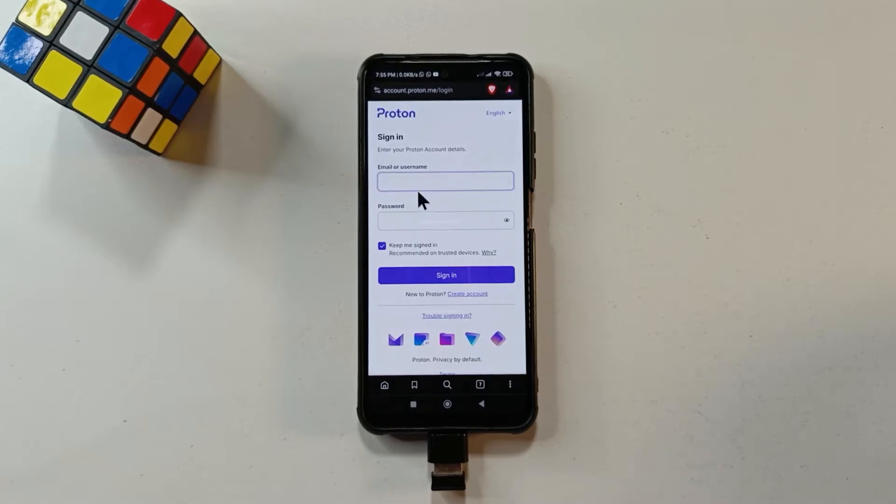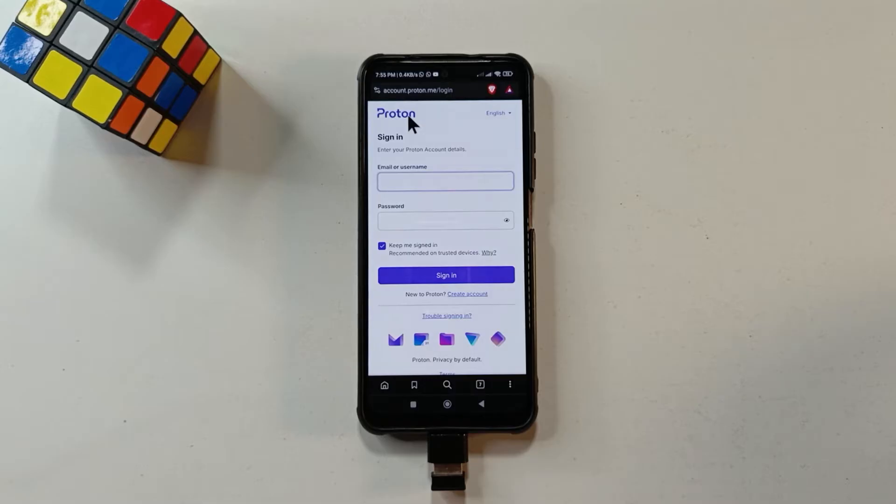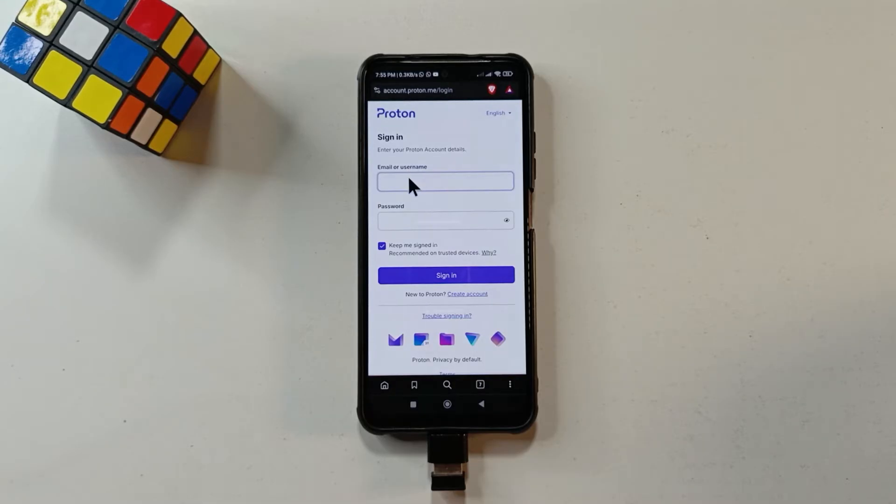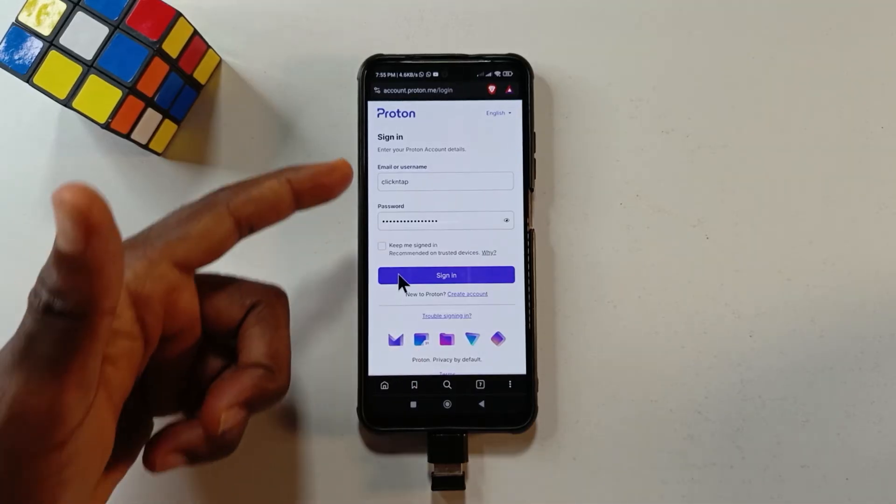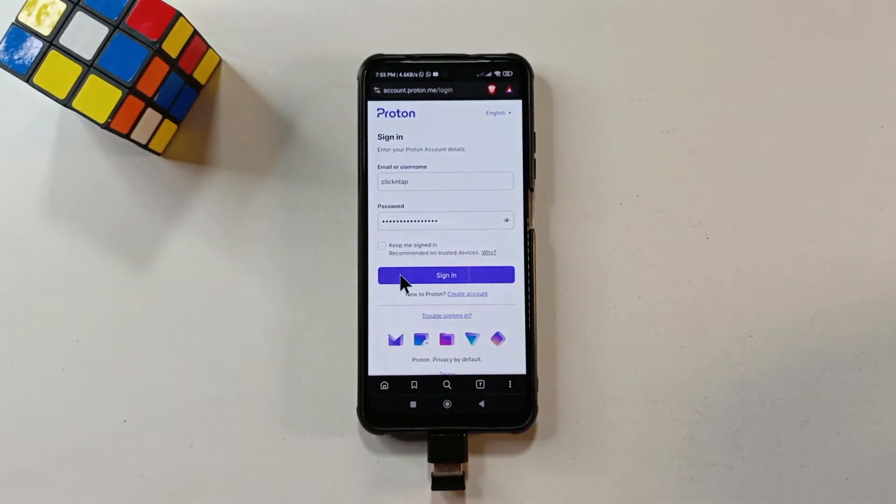Okay, so the first thing you want to do is to head over to the website. I'm going to leave a link to the website in the description so you can follow along. So when you get here, you just enter your username and your password. So after you're done entering your username and your password, you tap sign in.